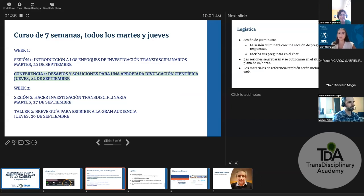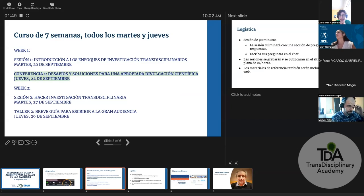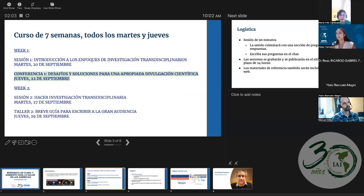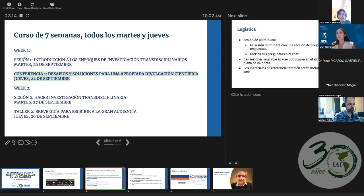In the first session we had an introduction to TD research approaches. Today we have the honor of having a conference about challenges and solutions for the kind of science dissemination we need. We need to go beyond the academic audience, and this is one of the main challenges in our research projects because we include other stakeholders. Today we will have an expert in the topic and they are going to provide us with some tips in order to improve our science dissemination.